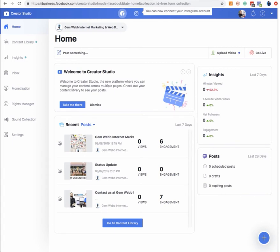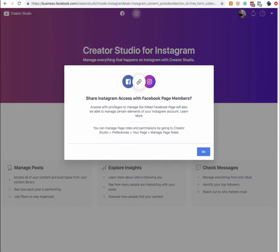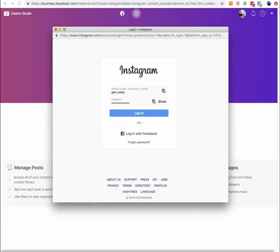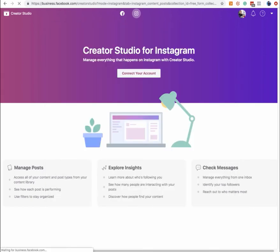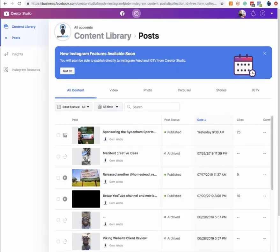Up here it shows you if you've linked Facebook, and over here you can see Instagram. It looks like I might have to connect the account, so you can go ahead and connect and link, sharing Instagram access with Facebook page members. We will link up to our primary account here, log in, and attach to our Instagram account so that it links up within the Creator Studio. Then we can see things like sent, deleted, released, engagement, likes, and comments.